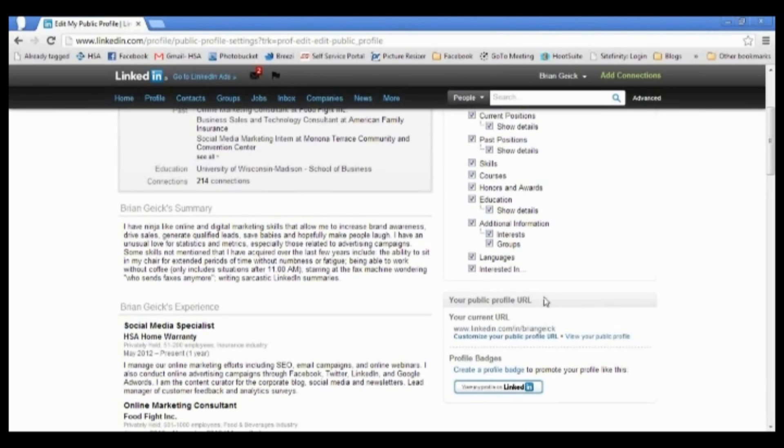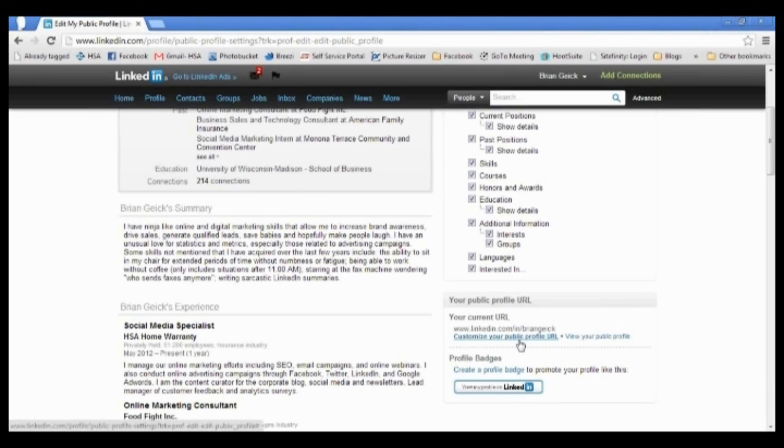You see this on the right hand side towards the bottom, about halfway down on your page, and it'll tell you what your current URL is. Right below that you have the option to customize your public profile URL. We're going to want to click on that link right there.